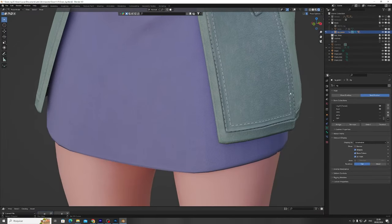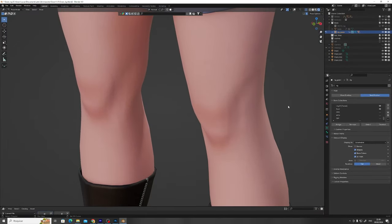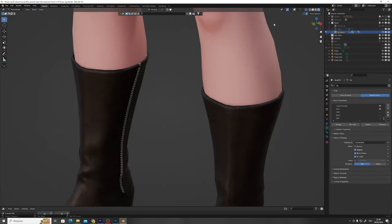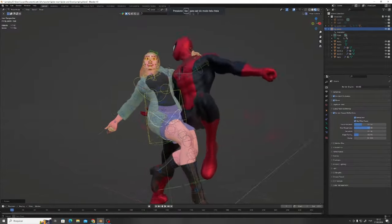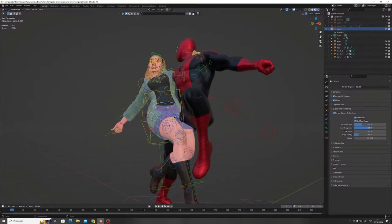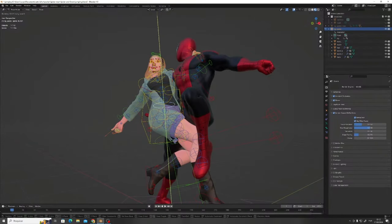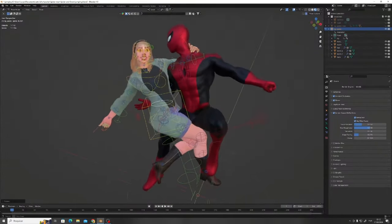Gwen is looking pretty good and now all we need to do is pose her beautifully, just beside her great love and call it a day.